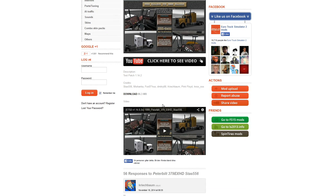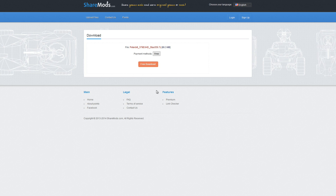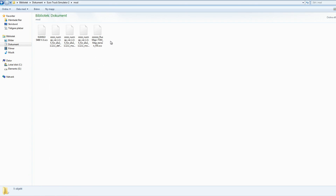Many other guys made this one but he makes some awesome sound mods and stuff. Go ahead and click Download. Once you have the download, you need to go to your Documents, Euro Truck Simulator 2, and the mod folder, and just place it in there.